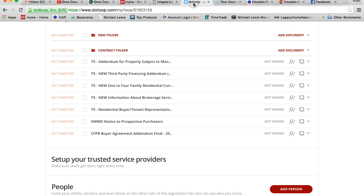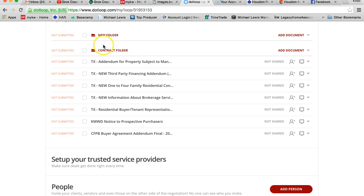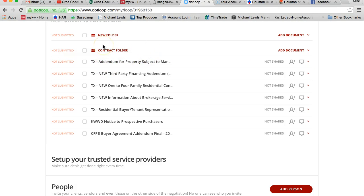The last step in writing this contract is we need to add in those documents that were on the MLS that the listing agent had provided, such as the seller's disclosures and anything else that goes with this contract.